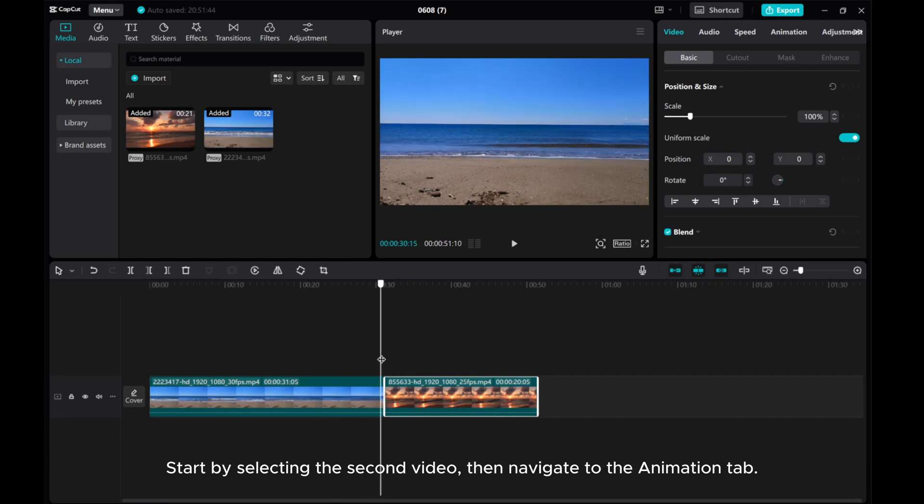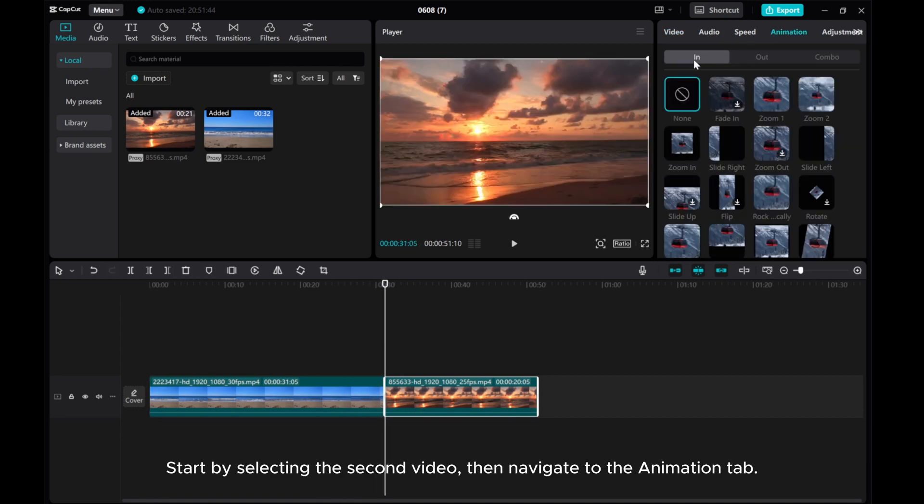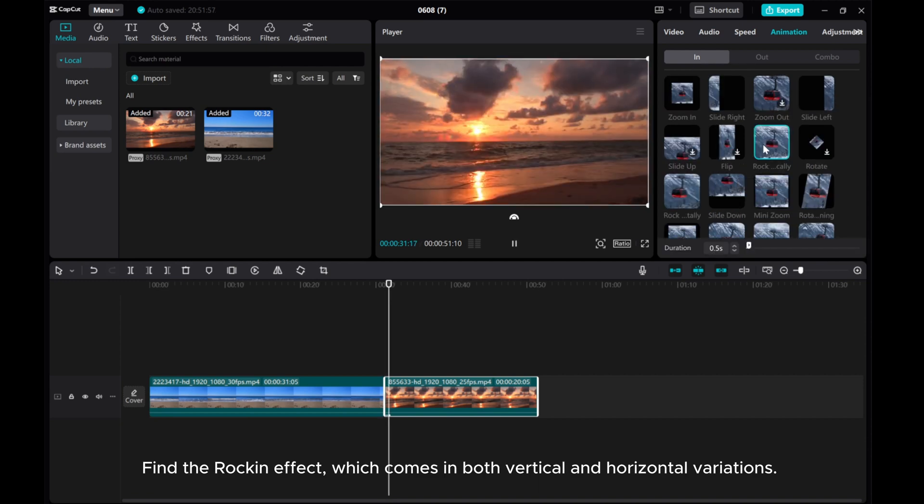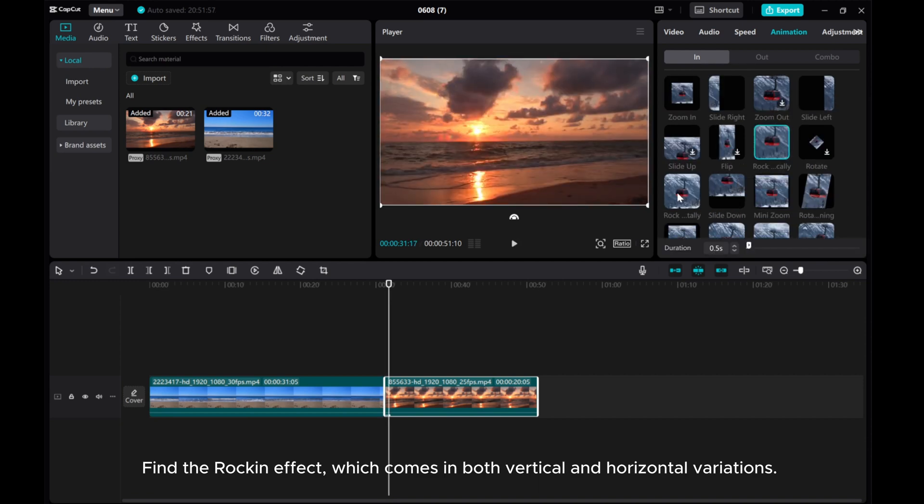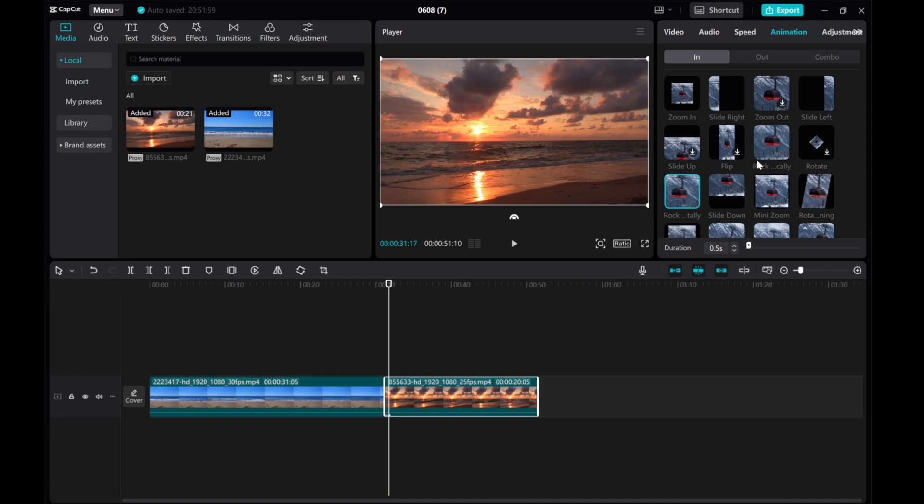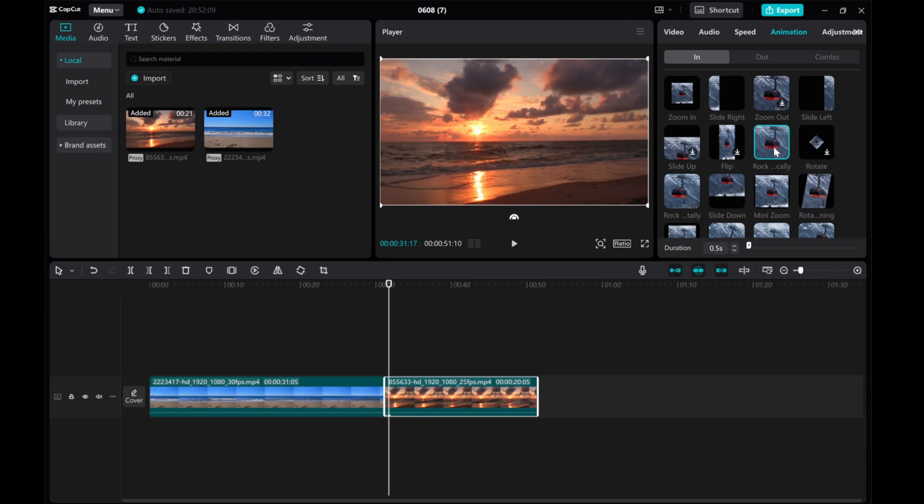Start by selecting the second video, then navigate to the Animation tab. Find the rocking effect, which comes in both vertical and horizontal variations. Horizontal is particularly effective for TikTok's 9x16 format, but feel free to experiment with both.